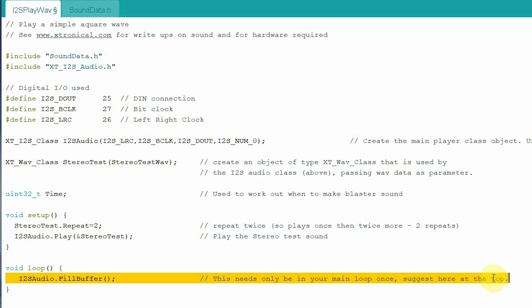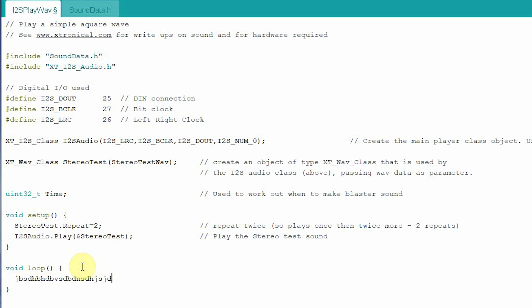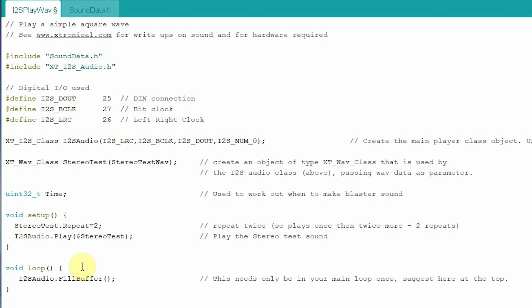I never liked having that fill buffer call in the loop — in my very original early prototype of DAC Audio it didn't have it, but for various technical reasons I had to bring it in. However, we don't have to have it for the I2S version. So in the future that'll be going — you'll just have your main loop, click play wherever you want in setup or the main loop, put your sound there, and your code goes in. I won't be releasing the source code for this for a little while yet.